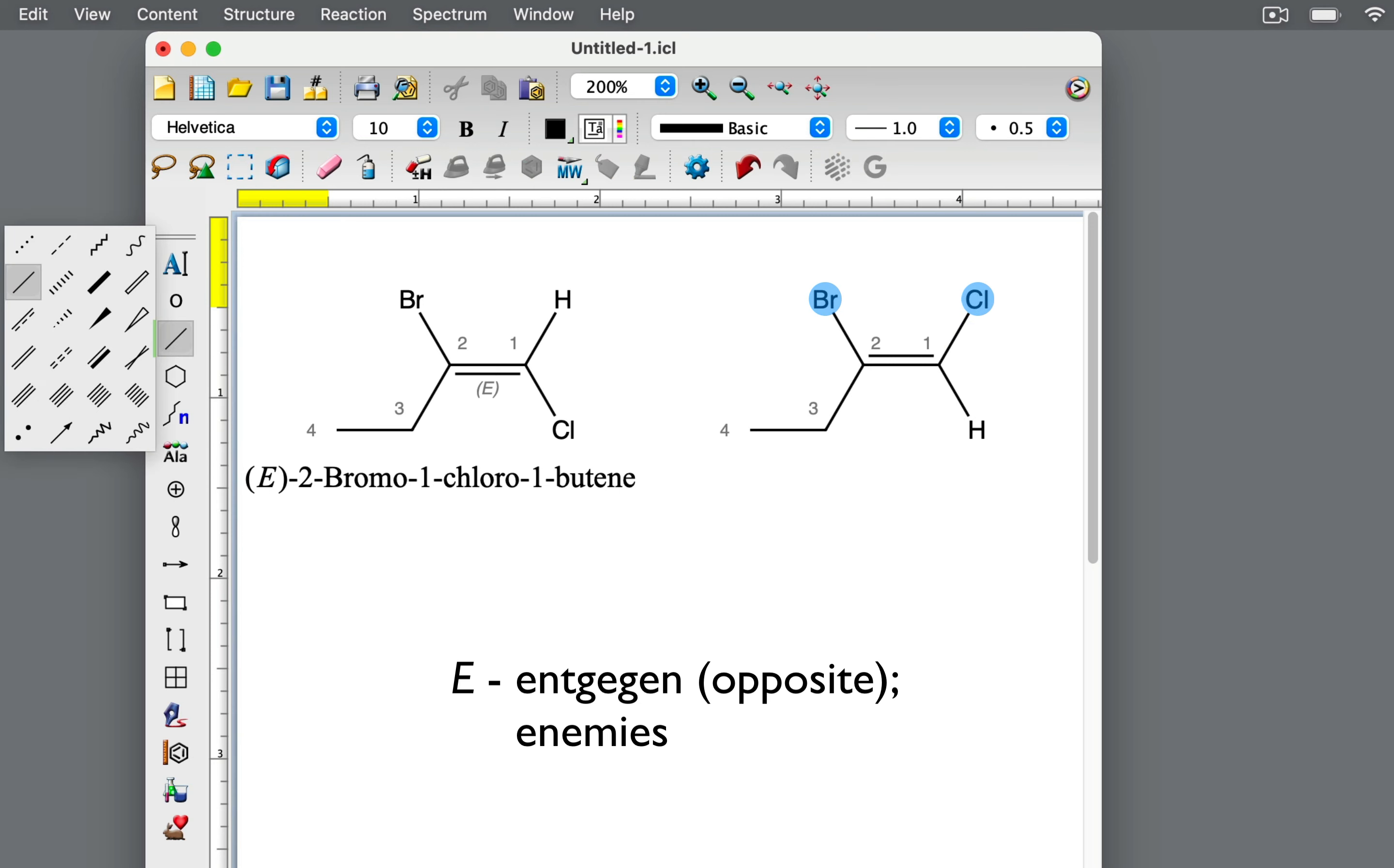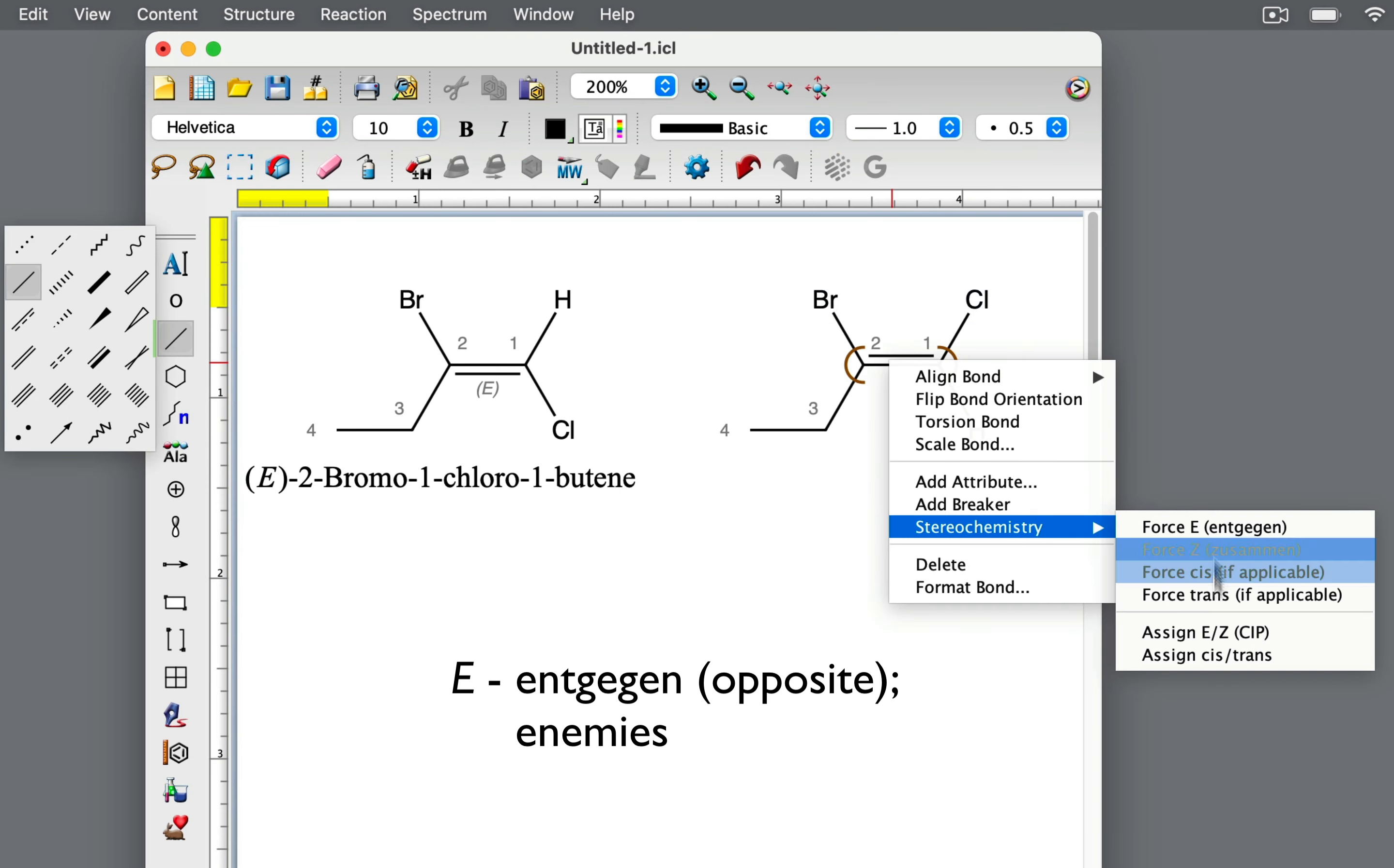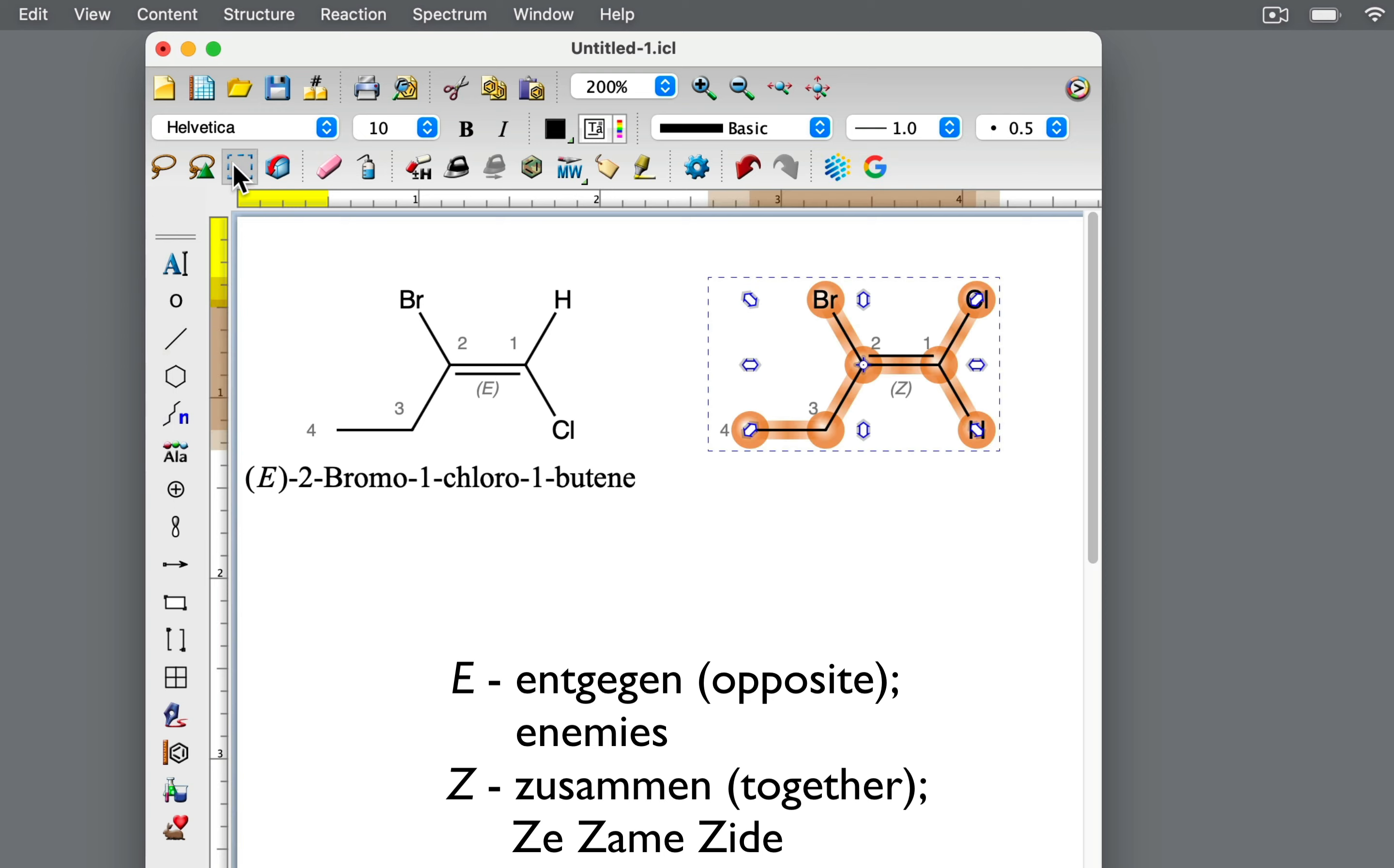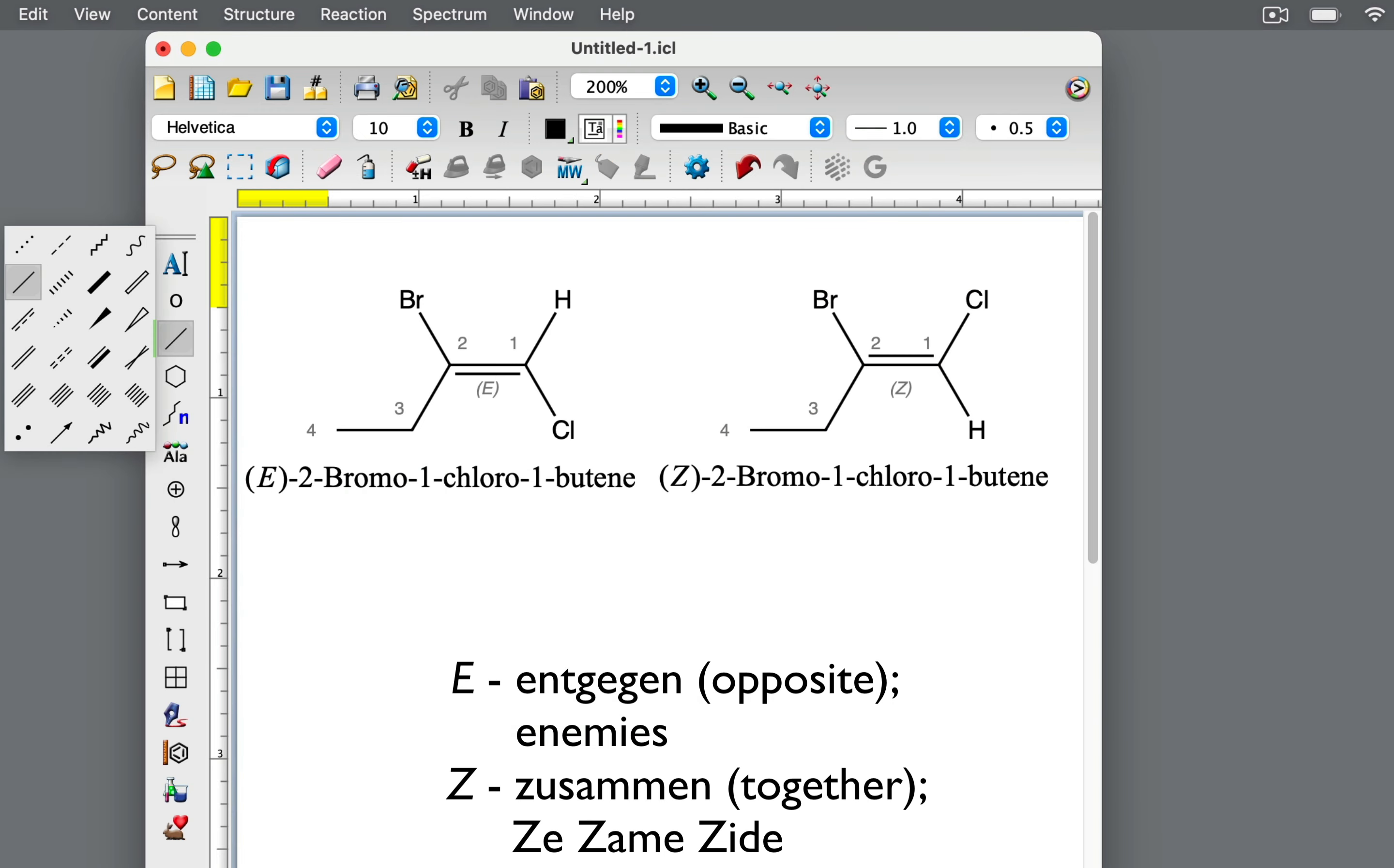The high priority groups are on the same side relative to the double bond. Therefore, this is the Z isomer. Z comes from the German word zusammen for together. Or as I like to think of it, the same side. This isomer's name is Z-2-bromo-1-chloro-1-butene.